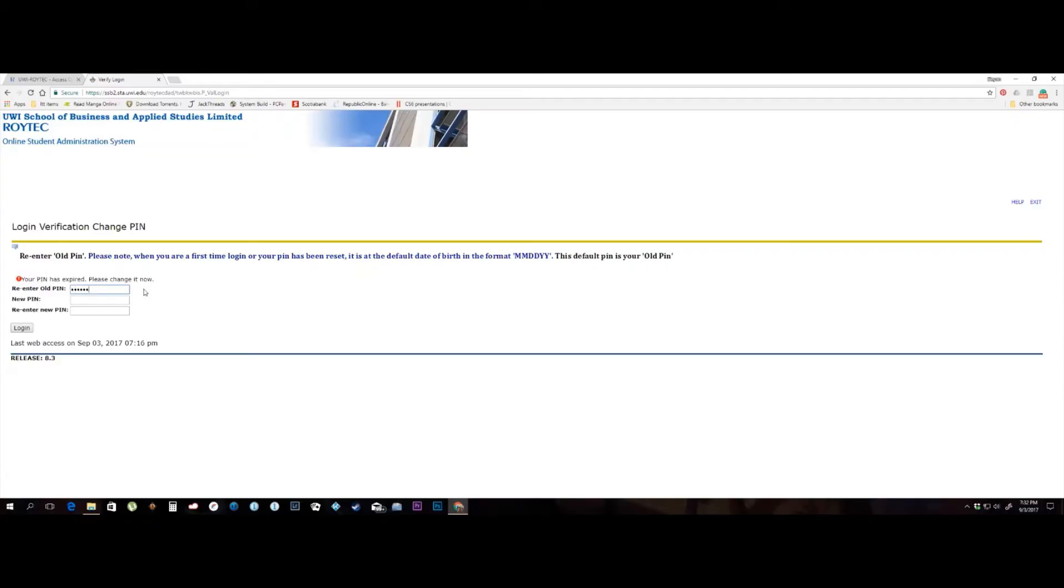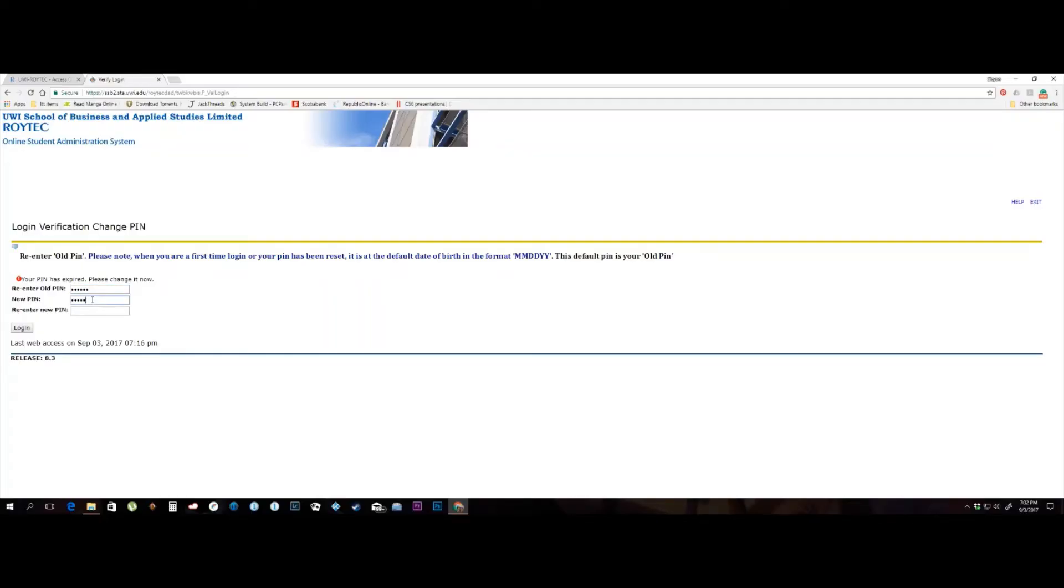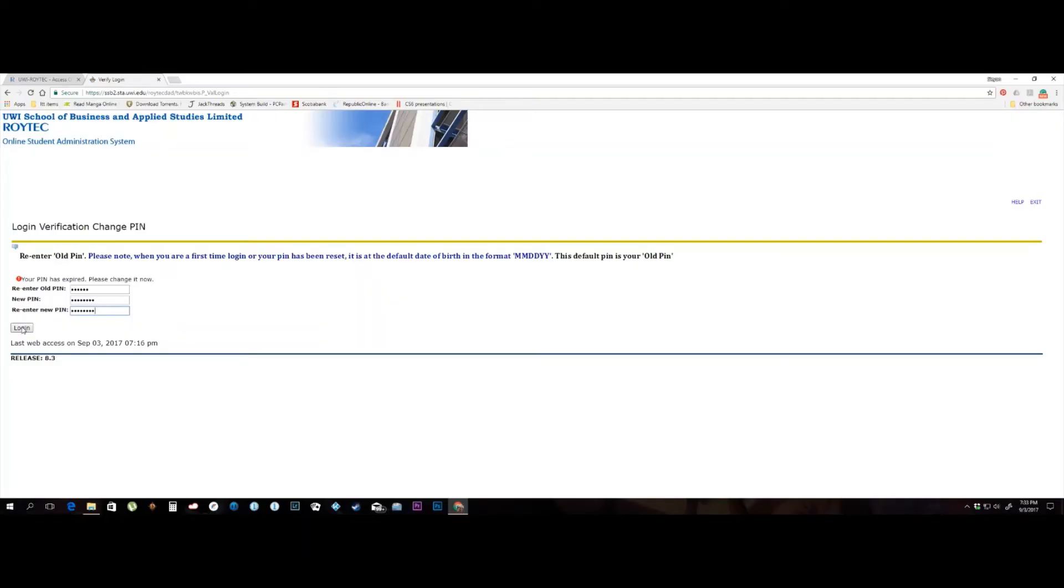You then need to create a new PIN for all future logins. This PIN must be a minimum of 6 characters, but no more than 15 characters. After entering your new PIN in the fields provided, click the Login button.